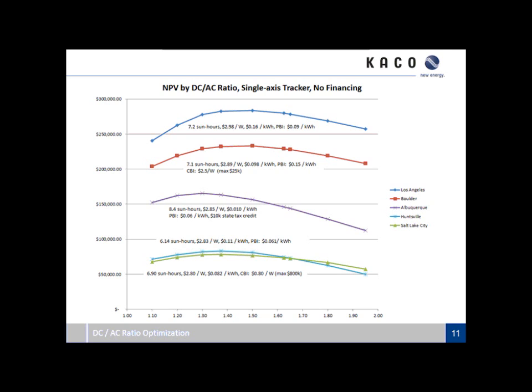Los Angeles on a fixed ground-mounted array is at about 1.7 for the ideal DC to AC ratio. With the single-axis tracker, we're seeing that ideal DC to AC ratio at about 1.5 or so.